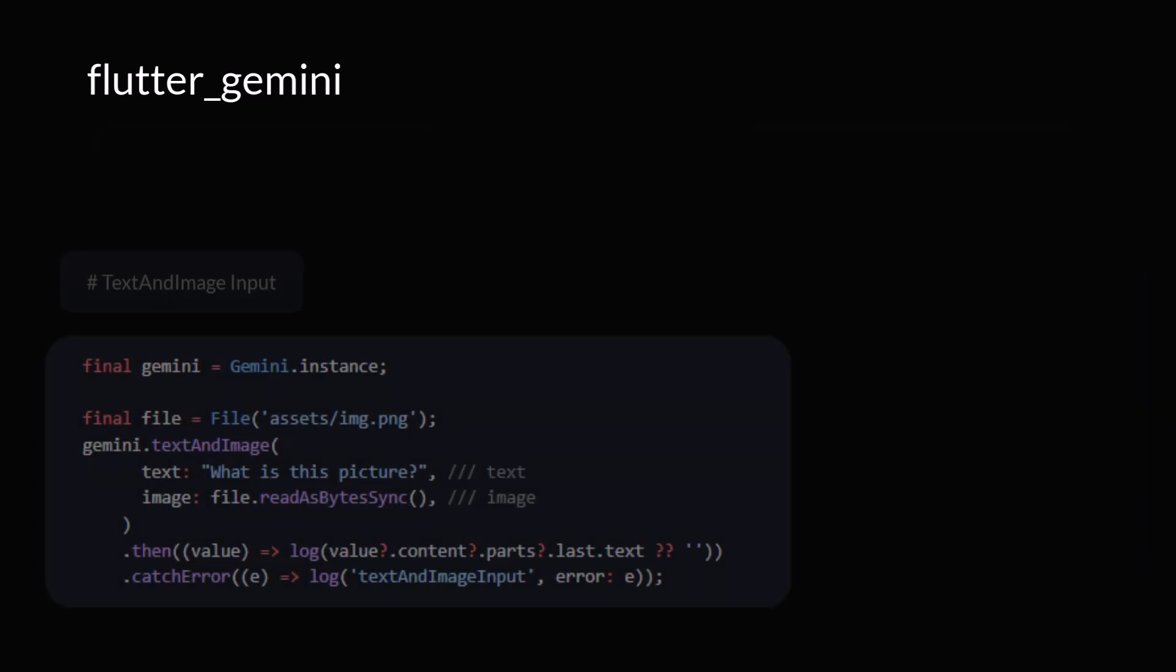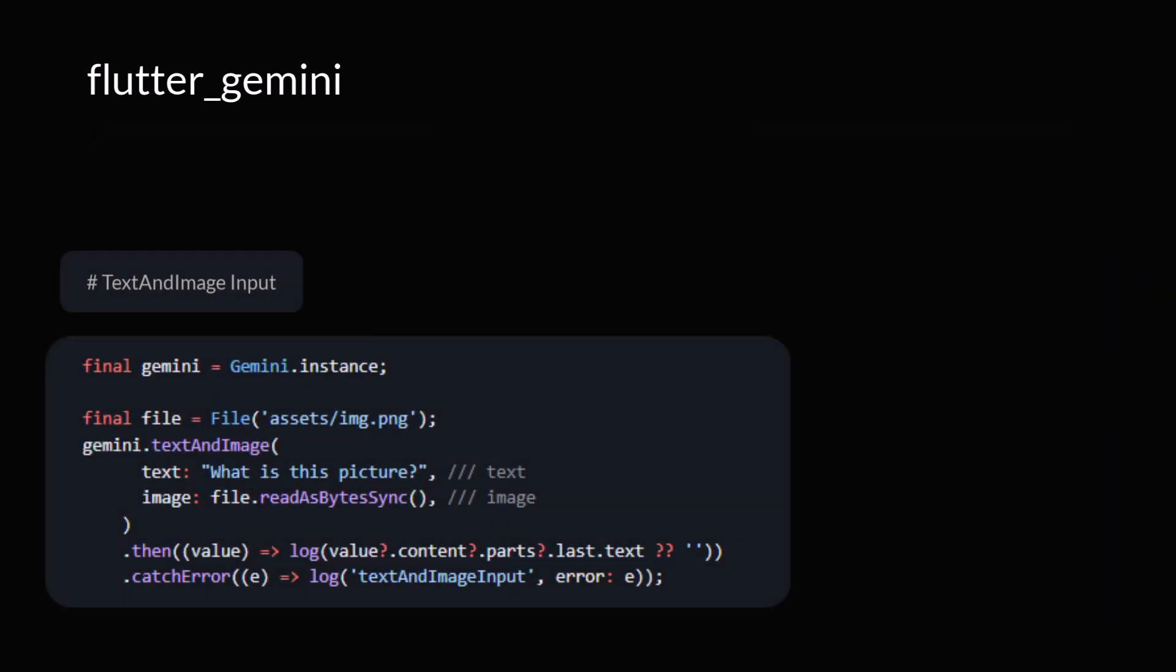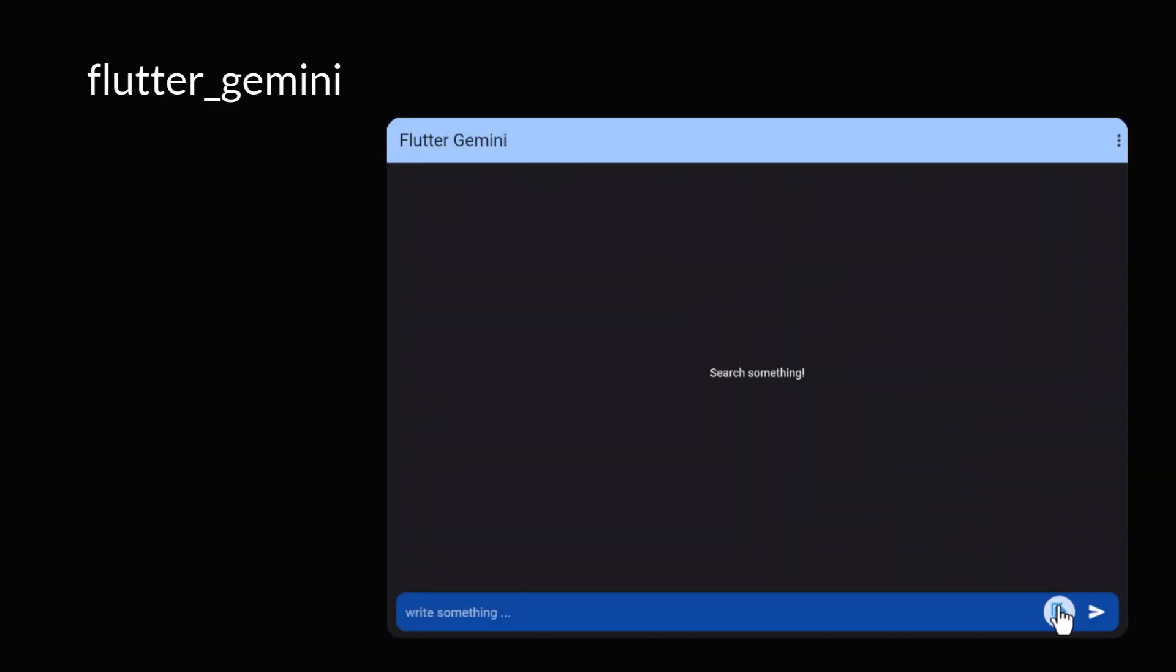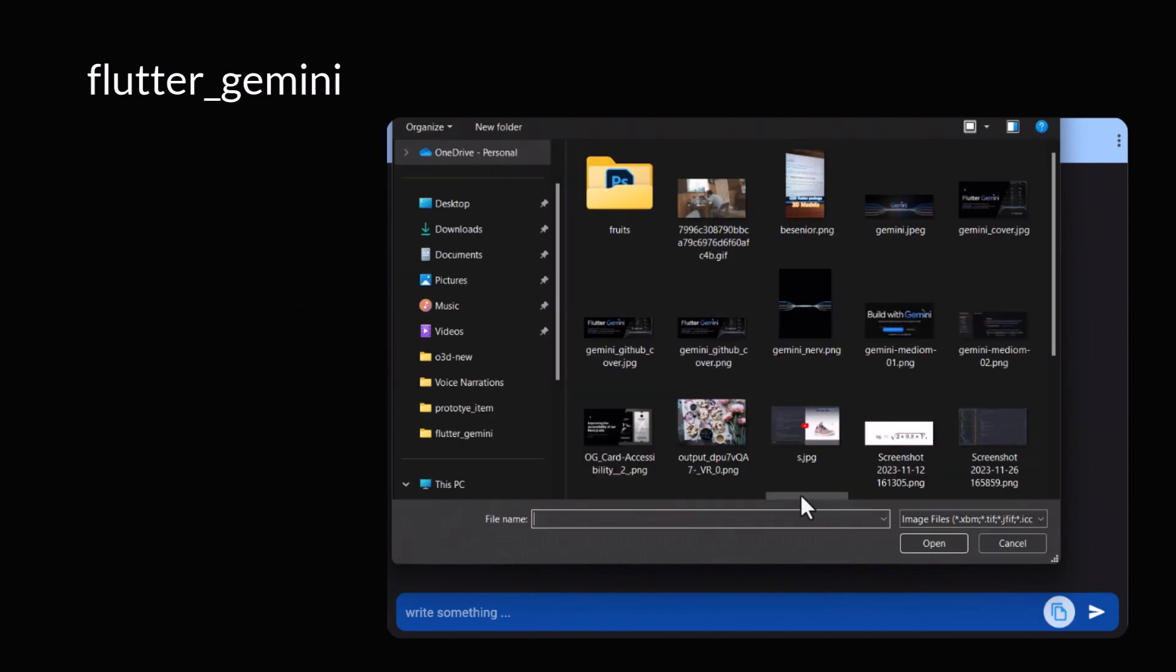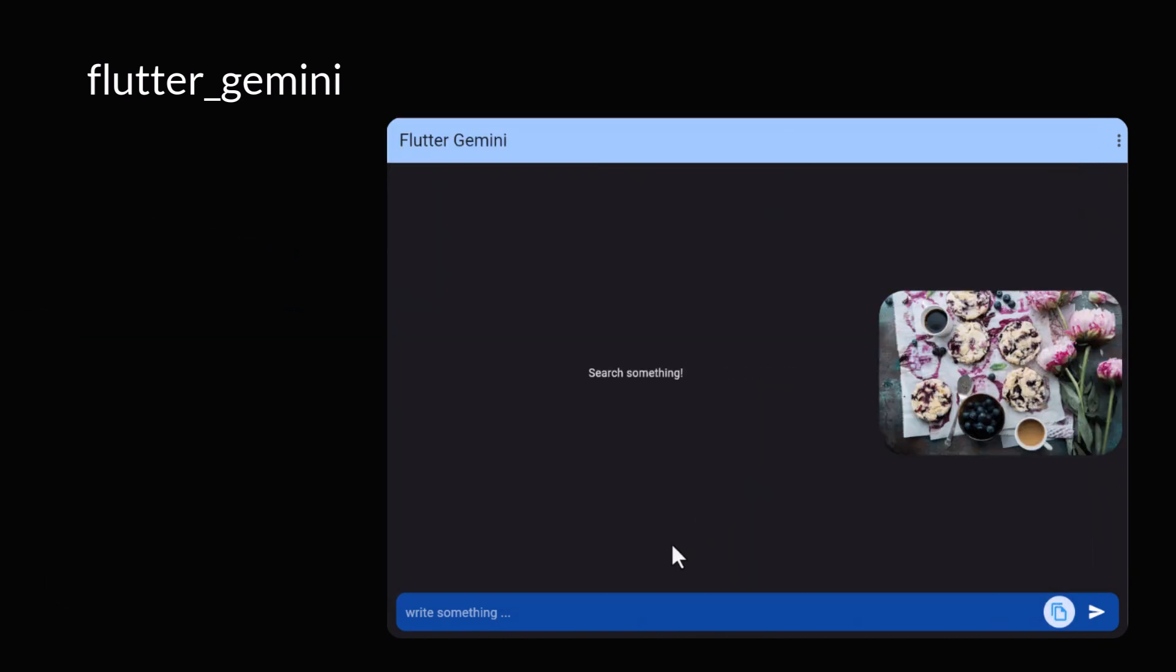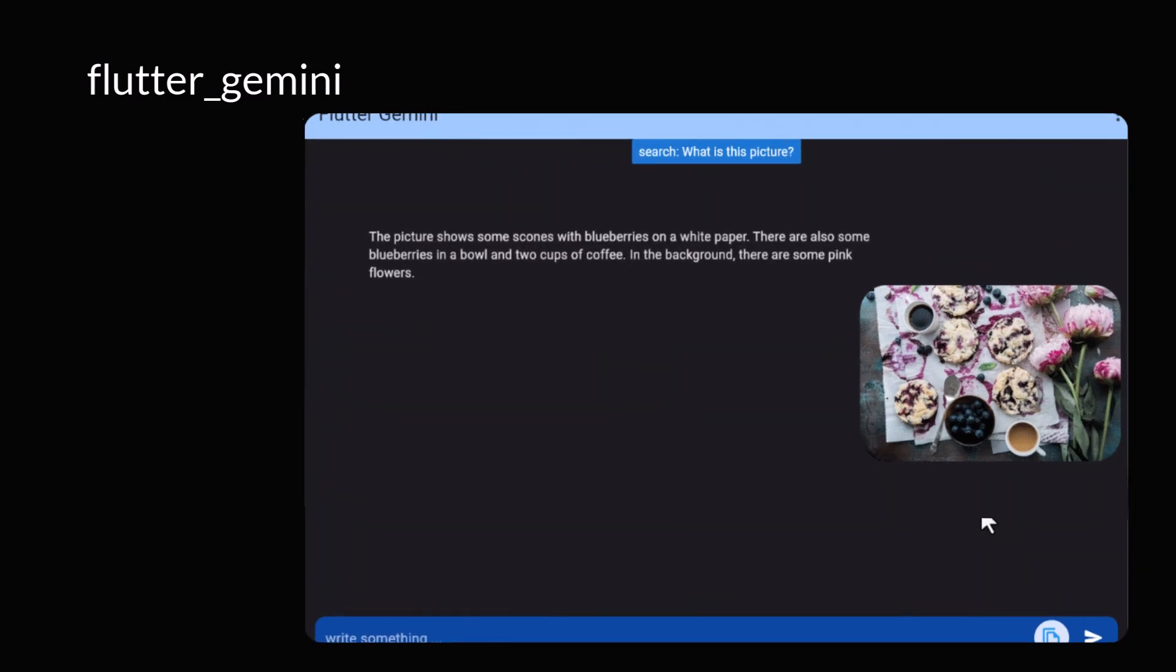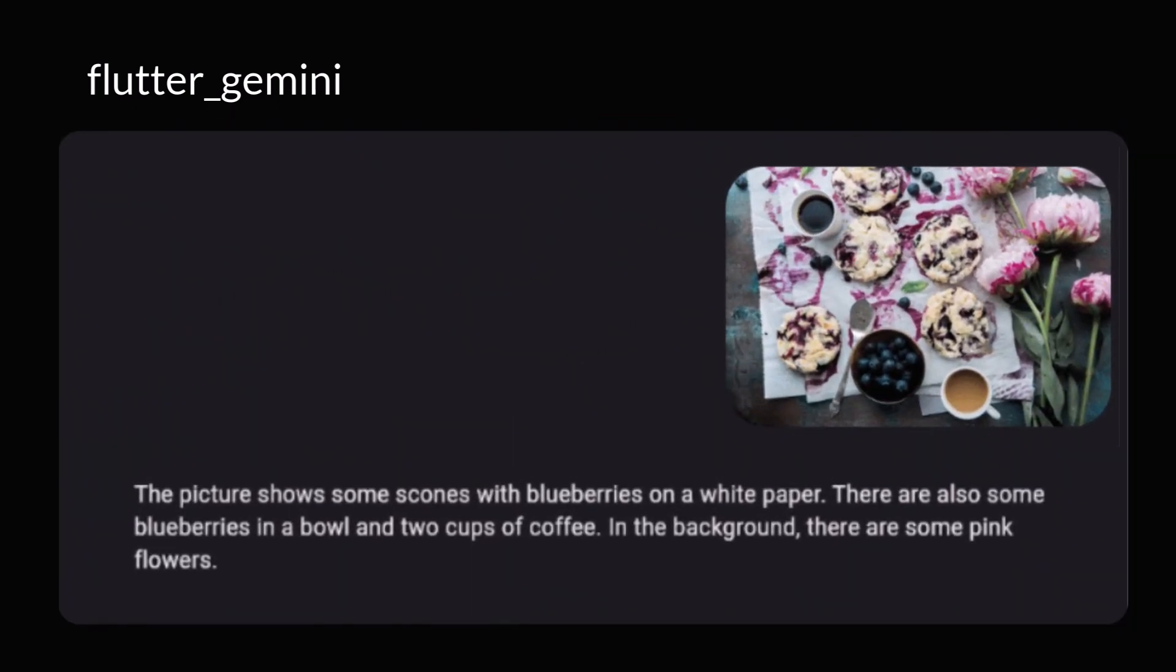The next feature is text and image input. When the input includes both text and image, you can submit a text prompt along with an image to execute a region related task. This could involve tasks such as captioning the image or identifying the contents of the image.